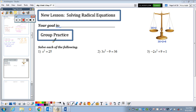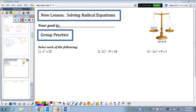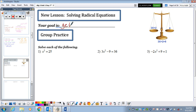All right, now the new material for today: solving radical equations. Whenever you solve any kind of equation with a variable in it, your goal is always to get x by itself.